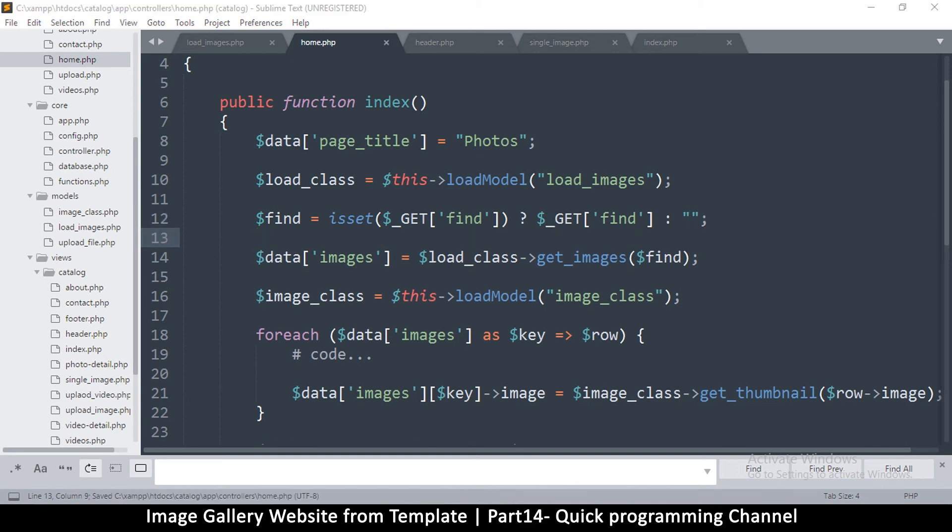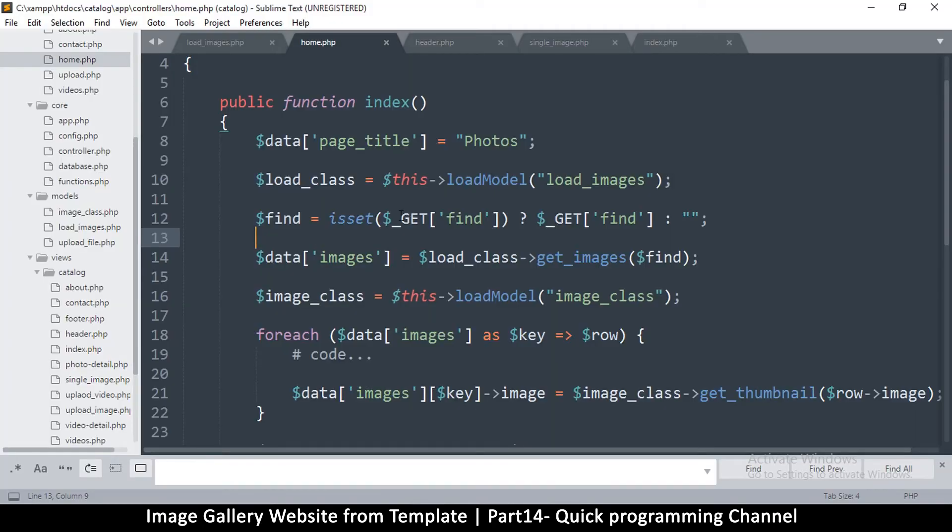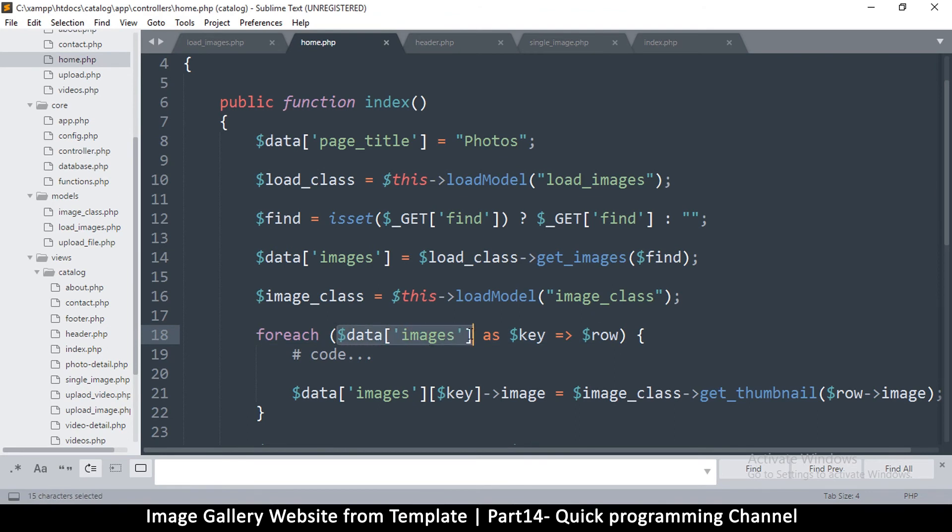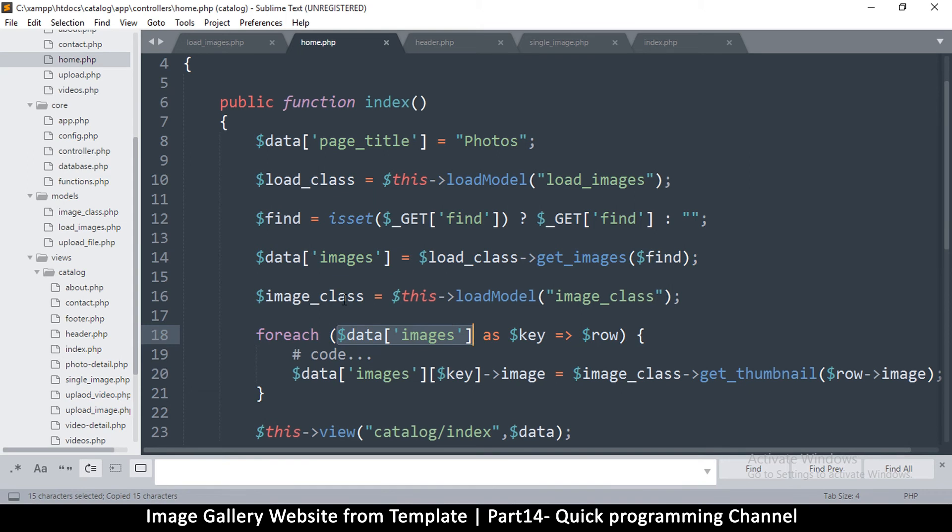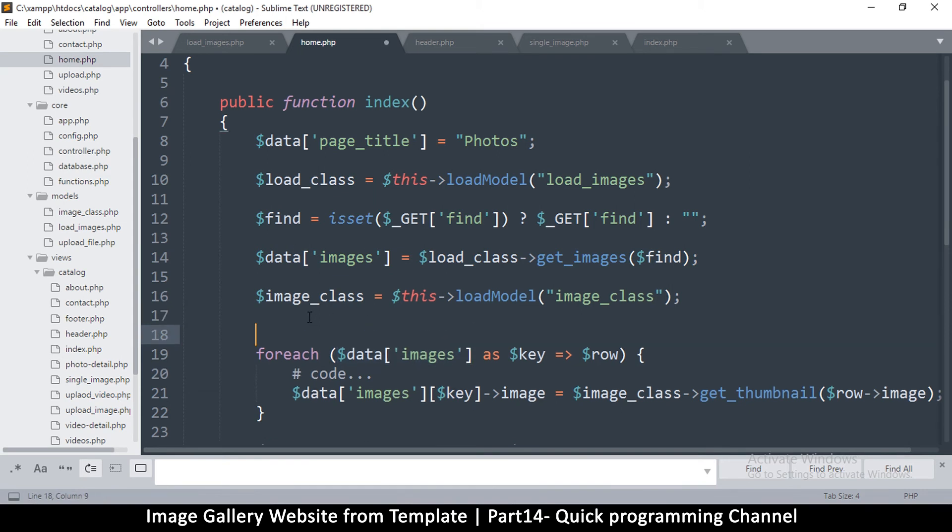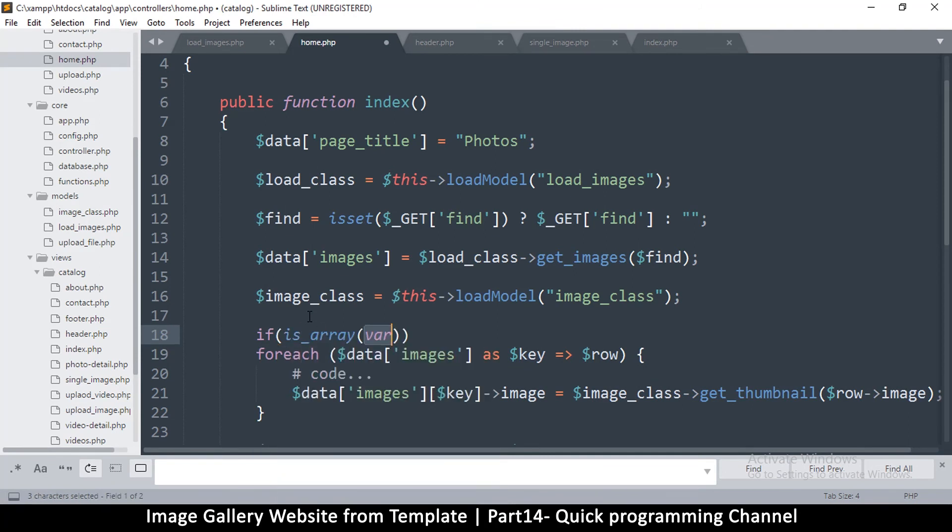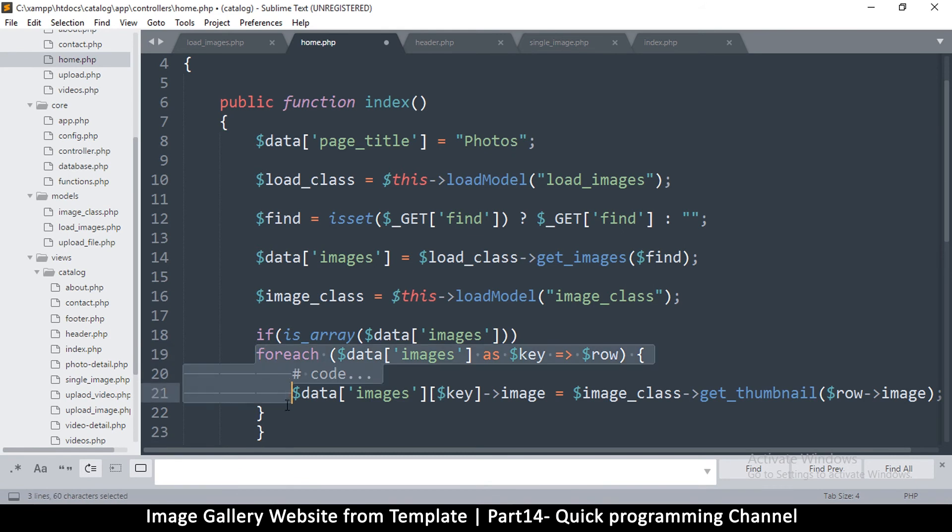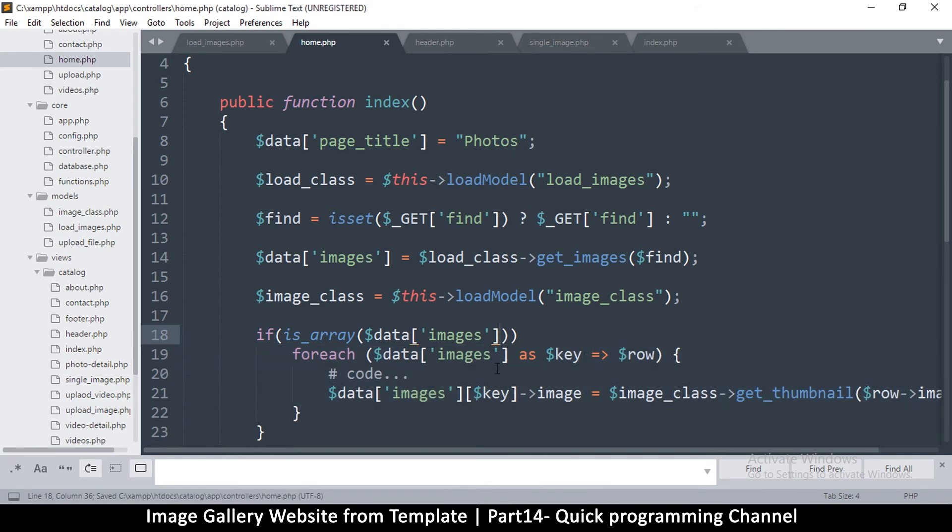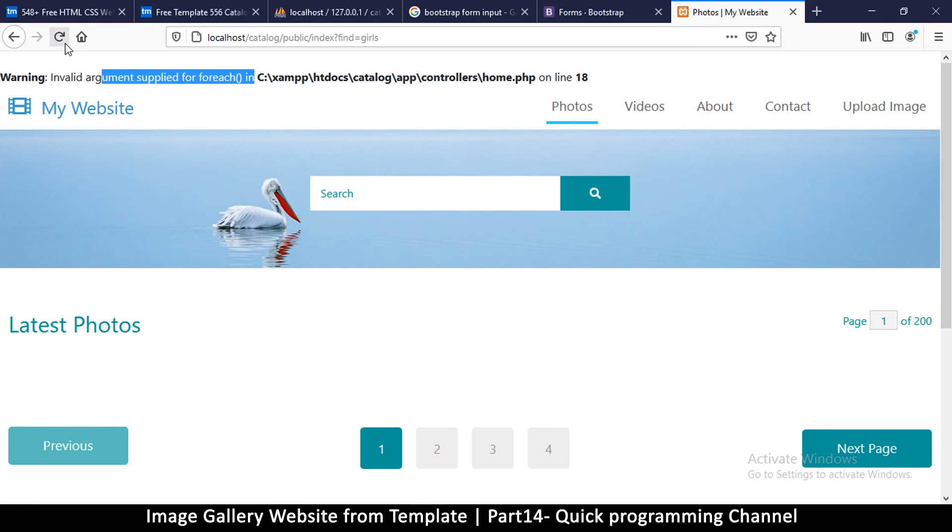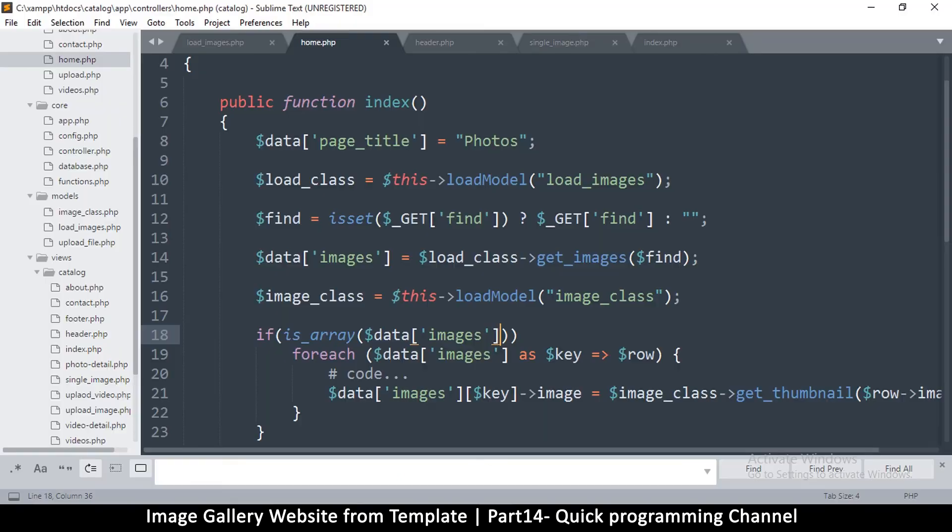Okay good, so let's revisit this. Okay, invalid argument supplied for foreach on line 18. That's because we didn't find anything, so we're supposed to make sure that this is actually an array. Data images should be an array. Let me duplicate that and push it inward. So if this is an array, then we supply it in the foreach, otherwise we'll have problems. Okay, syntax error just means I have missed something here.